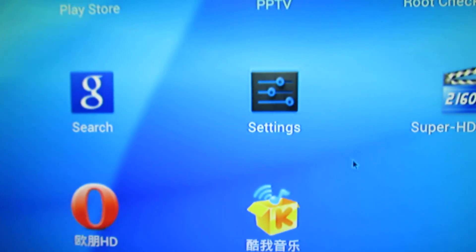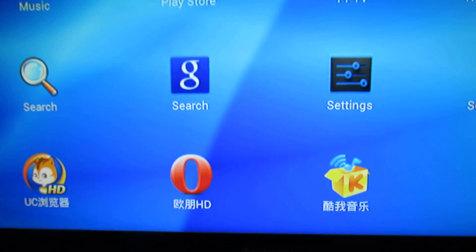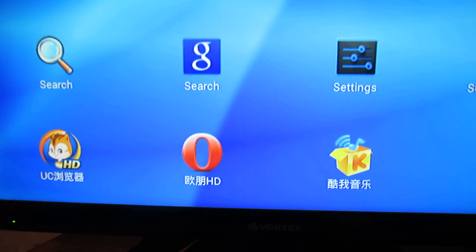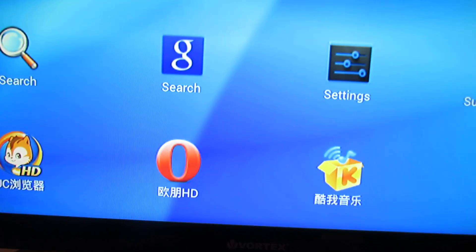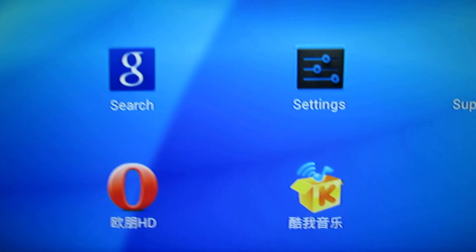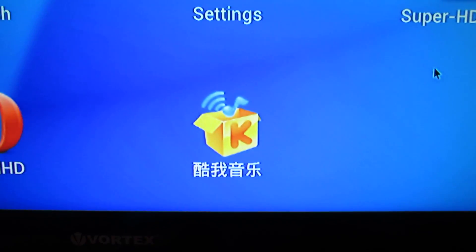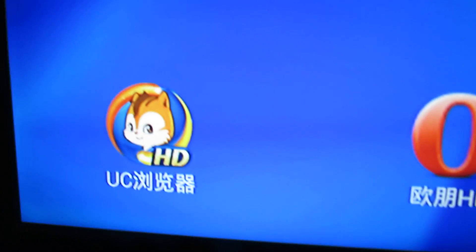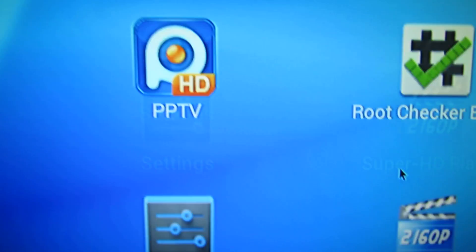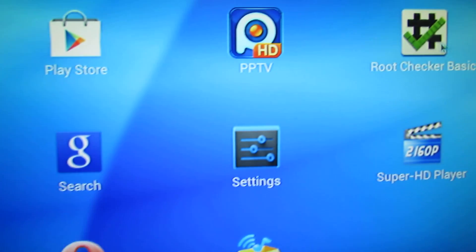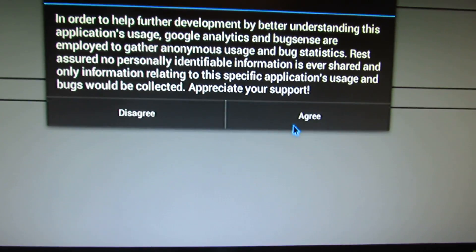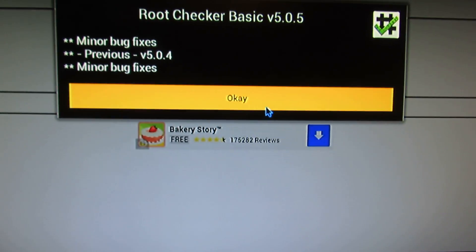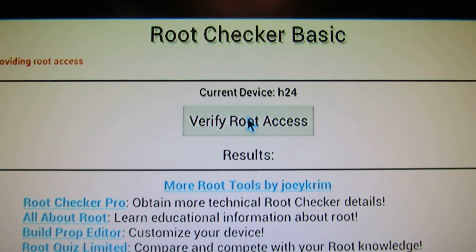Okay, so this version has some Chinese applications. I guess it's for the Chinese market. Opera is in Chinese—you have to uninstall them. I just installed Root Checker to see if this firmware has root access. So let's verify.